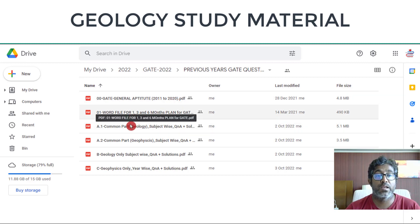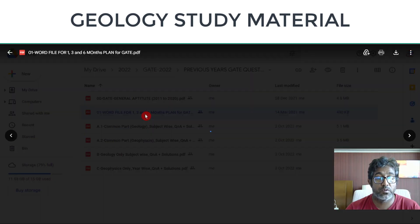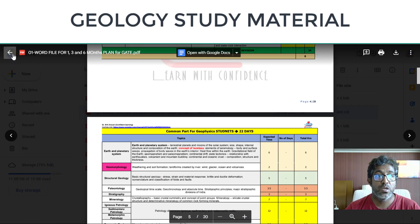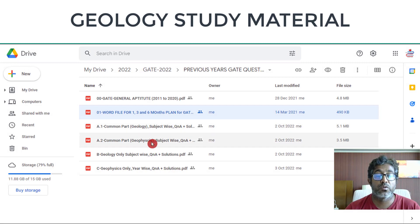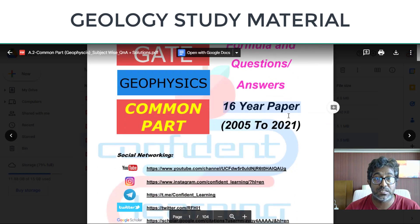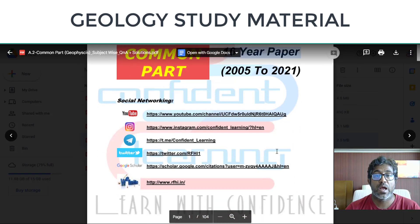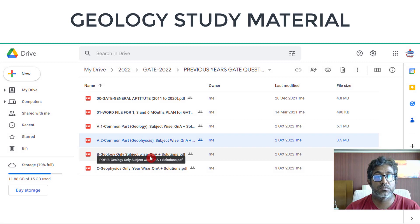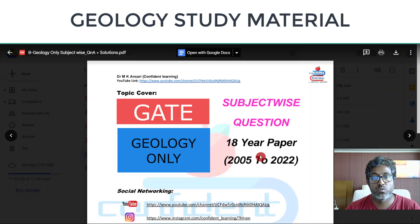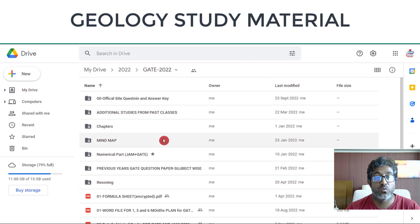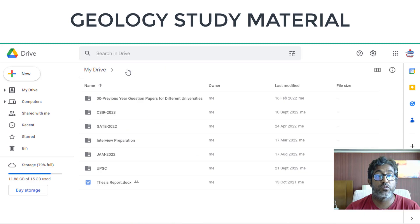We have previous years question papers where I have solved GATE general aptitude questions from 2011 to 2020. There is also a Word file with one-month, three-month, and six-month study planning schedules so you know how to start your preparation. I have already solved the GATE geophysics common part questions for 16 years, from 2005 to 2021, and I'll try to add 2022 as well. All geology and geophysics questions from 2005 to 2022 are available in the GATE folder.